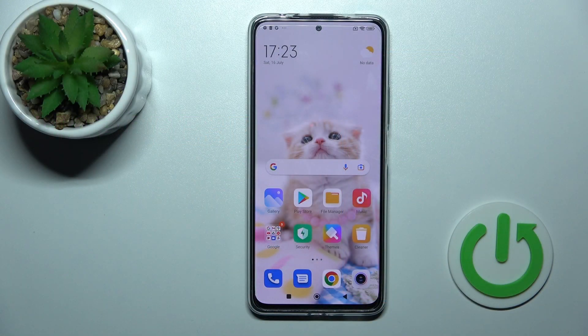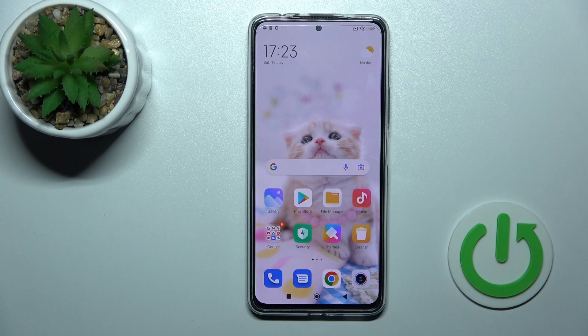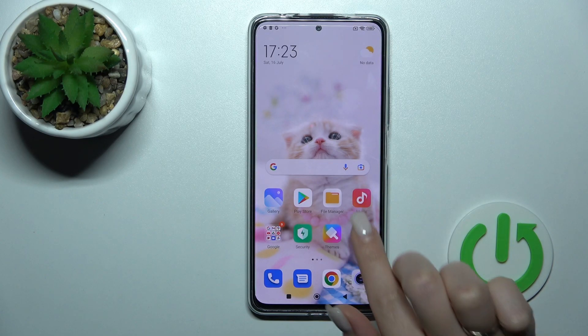Welcome. In front of me is the Xiaomi Redmi Note 11 Pro Plus, and I'll show you how to turn on the always-on display feature on this device.